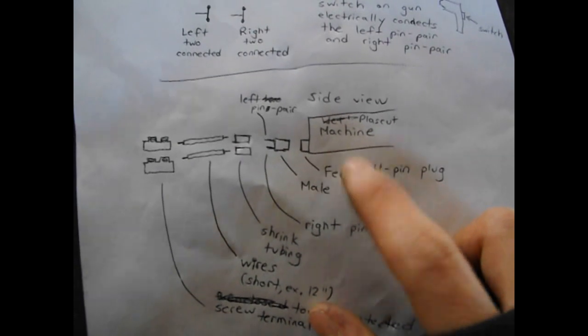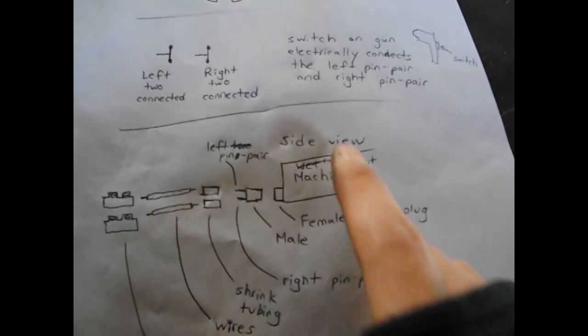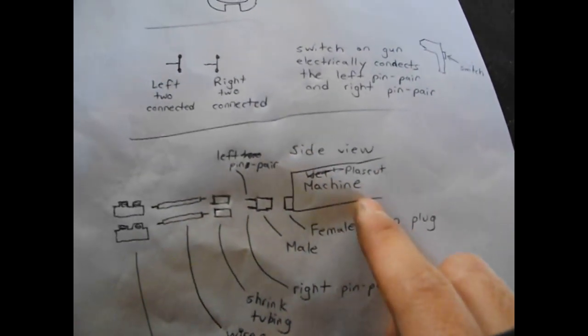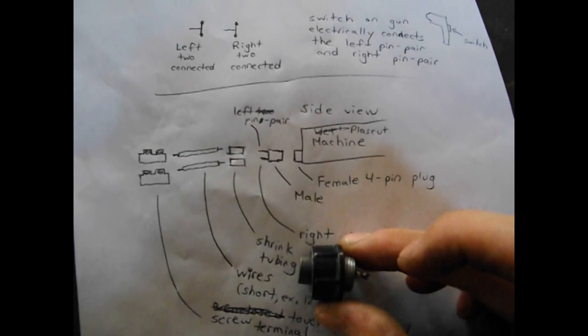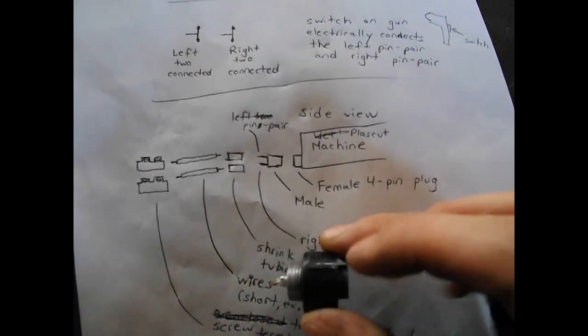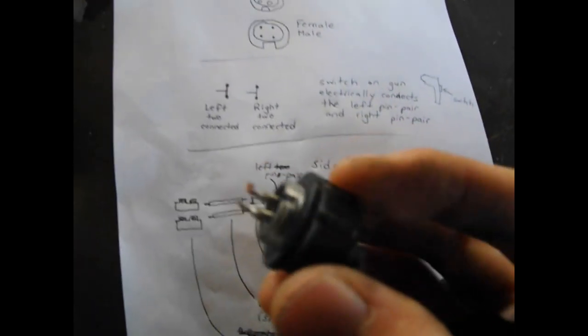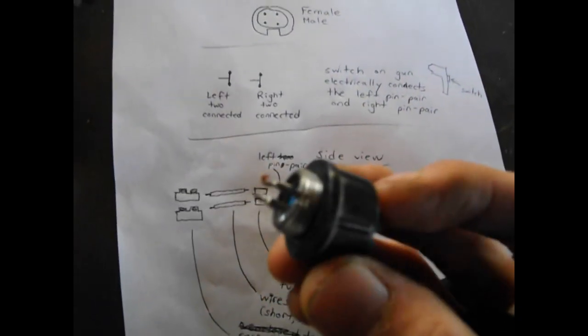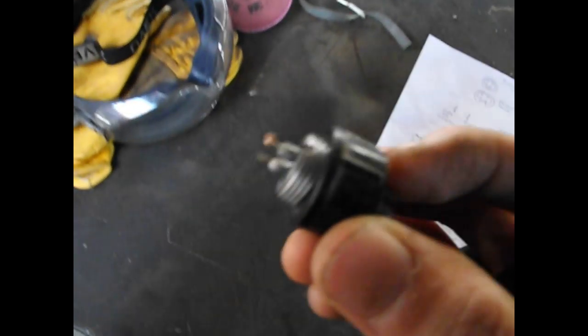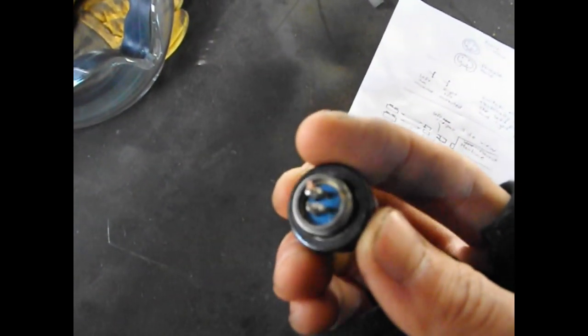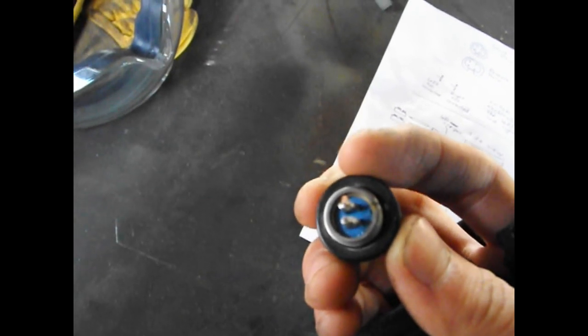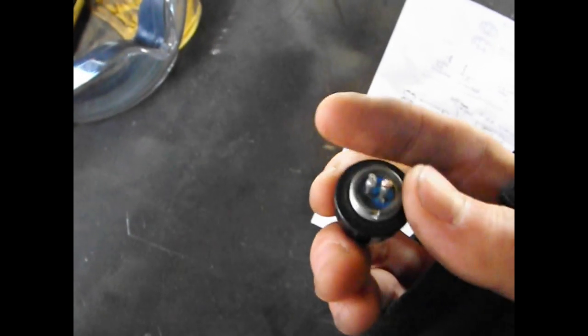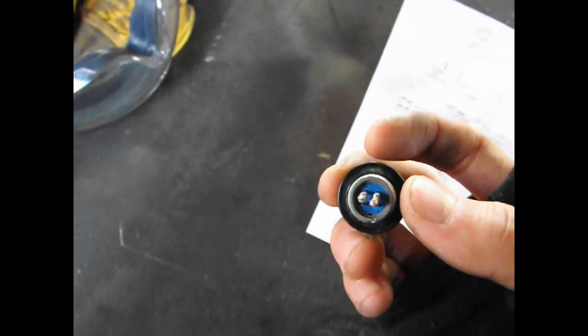As you can see, we have the female four pin plug on the machine represented here. This is a side view. And then we have the male piece, which is right here, fitted like that. At the back of this male connector, there is the two pins on the left soldered together, and the two pins on the right soldered together. So on the left and on the right, it's soldered together.